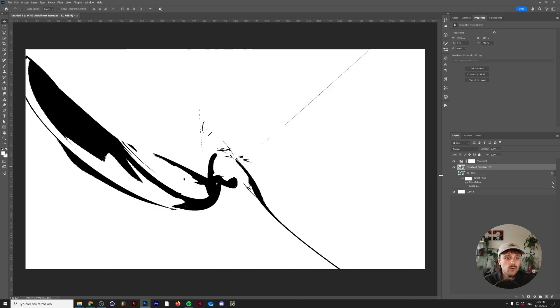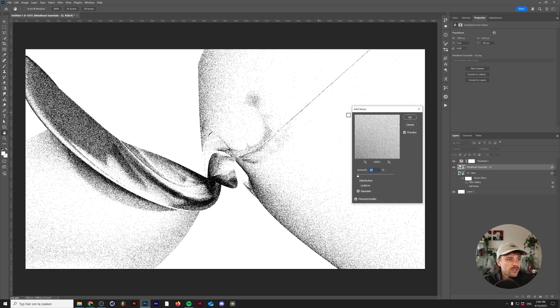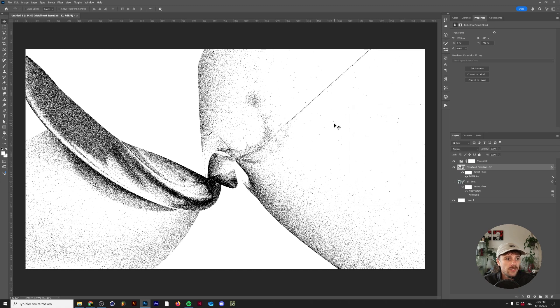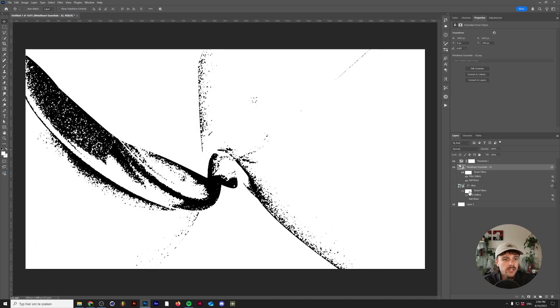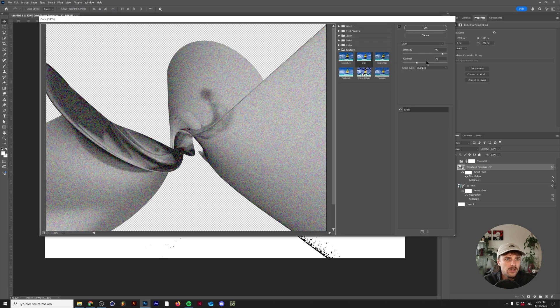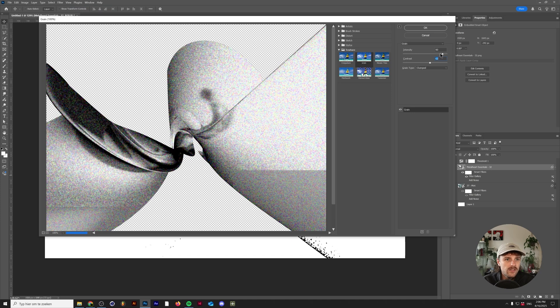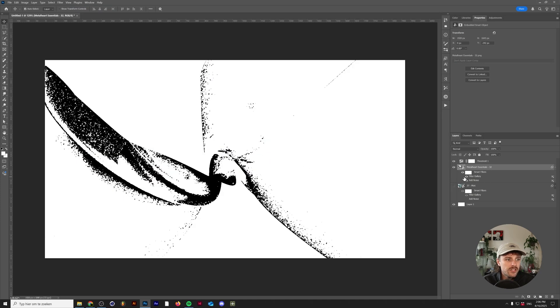Let me show you how this works on this part of the render because it's just almost all white now. But again let's go to filter, noise, add noise. And there you go. And we'll go to the filter gallery again. Click OK and we'll hide the noise for now. And well this works a little bit less I guess, but depending on the contrast and intensity that you have you'll get more of it as you can see right here.